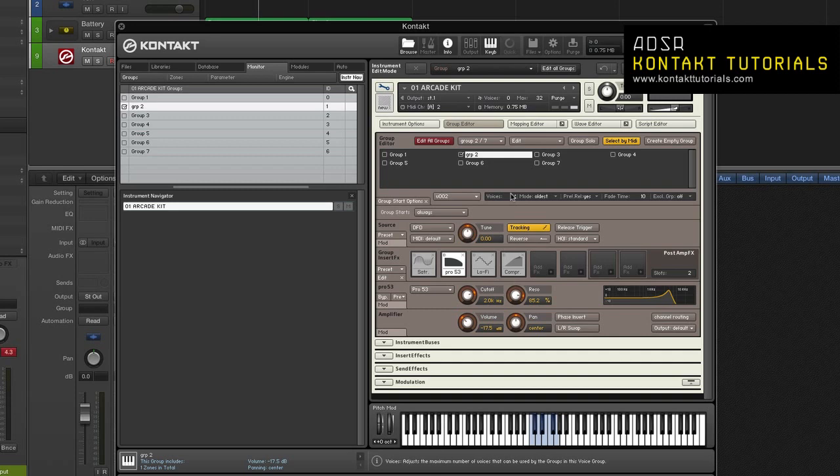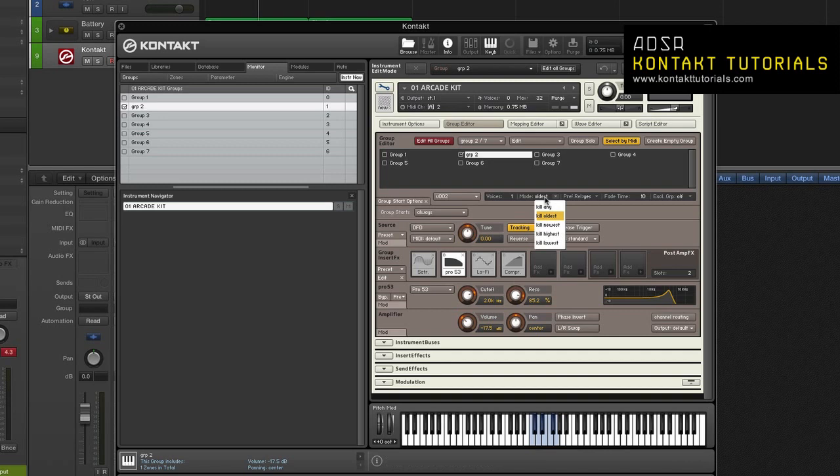If a sample is triggered and the maximum voice count has already been reached, voices will be sacrificed and recycled. Mode. This setting determines which of the currently allocated voices will be sacrificed and recycled if a newly triggered sample would exceed the maximum voice count for this voice group. Kill Any. This lets contact decide what to do. Kill Oldest. The oldest still playing sample will be cut off. Kill Newest. The newest recently triggered sample will be cut off. Kill Highest. The note with the highest pitch will be cut off. Kill Lowest. The note with the lowest pitch will be cut off.